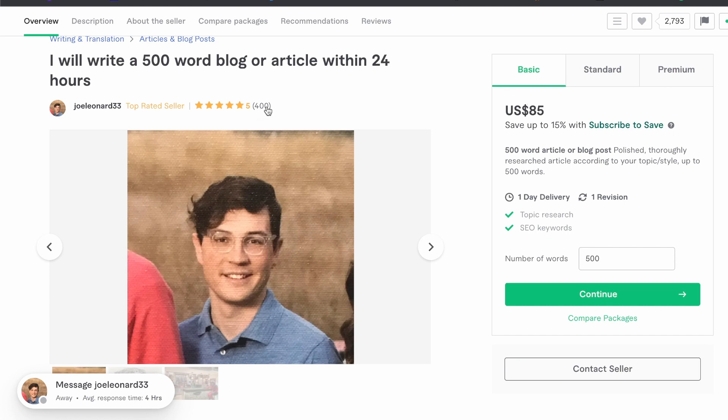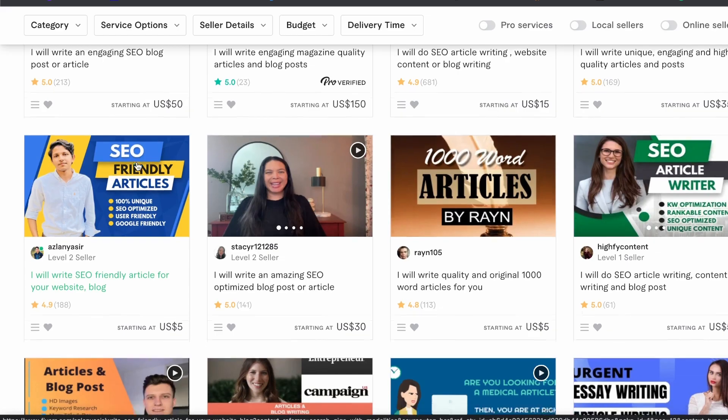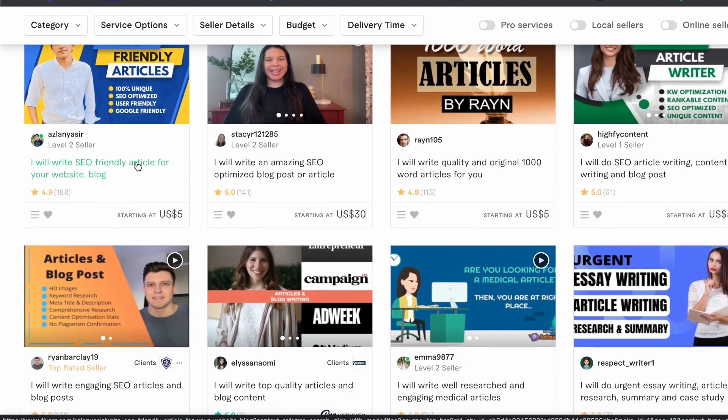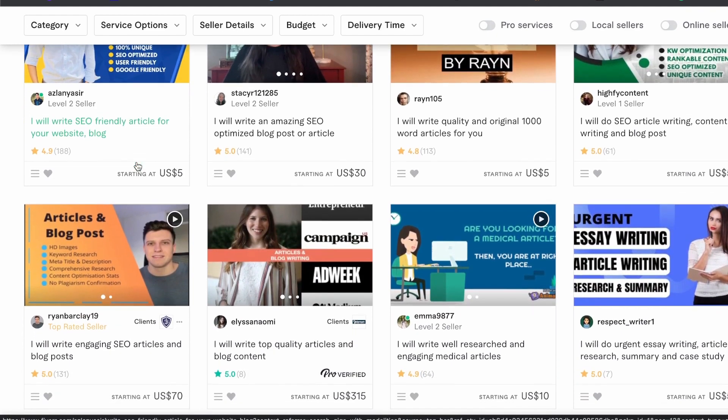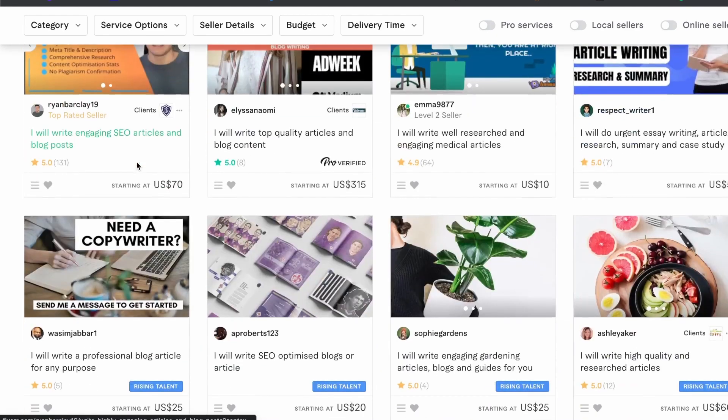This will then come out to thousands each month even if all the sales were just his $85, which I'm sure most of them aren't. Some of them could be even more like $285 for his premium package. There are also loads of other people selling similar services who are also making thousands each month.